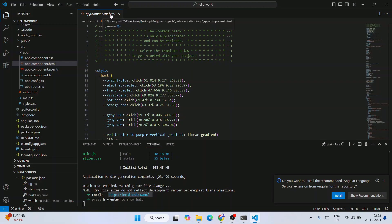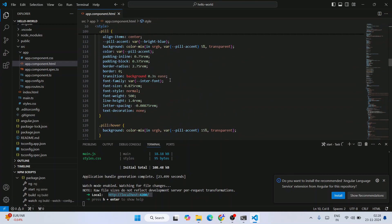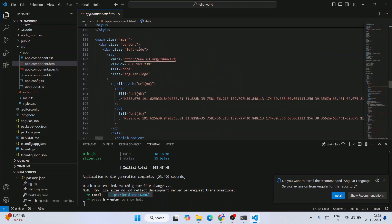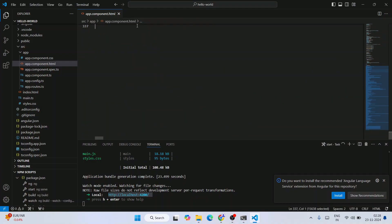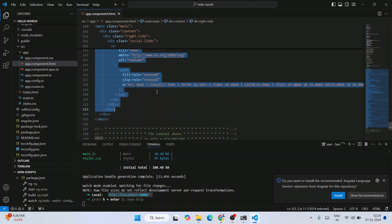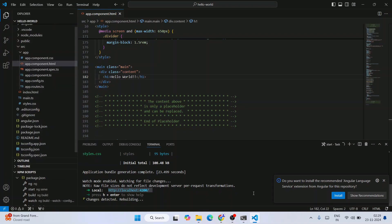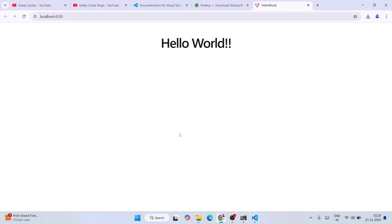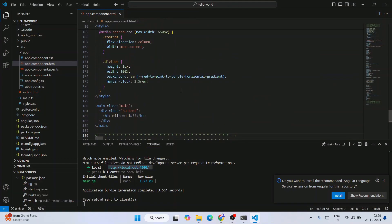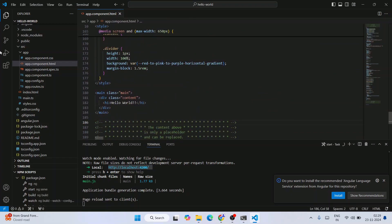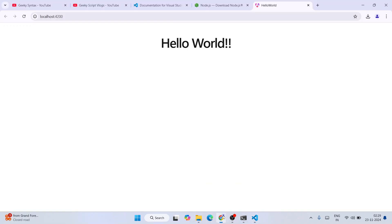What you're seeing in the browser is rendered from our HTML file. I'll remove all the existing content and replace it with a simple h1 tag that prints 'Hello World'. Save the file — immediately the browser will update, wipe out everything, and show only 'Hello World'. In this way you can start working on your Angular project, creating new components, modules, and more. That's how you install the latest version of Angular on Windows.